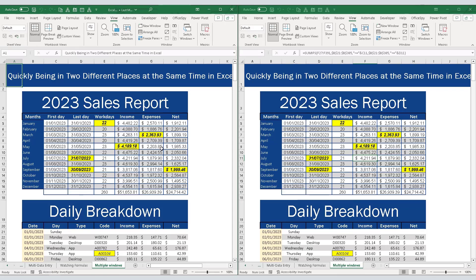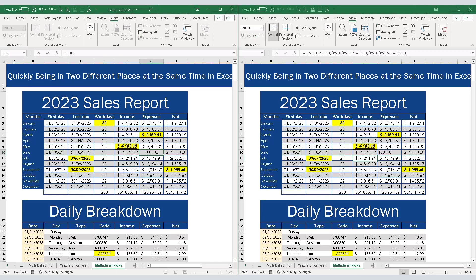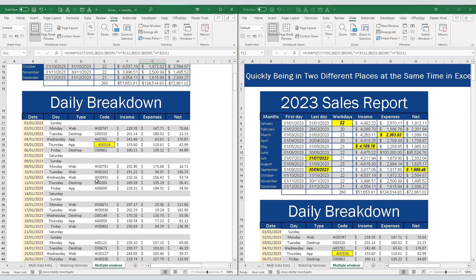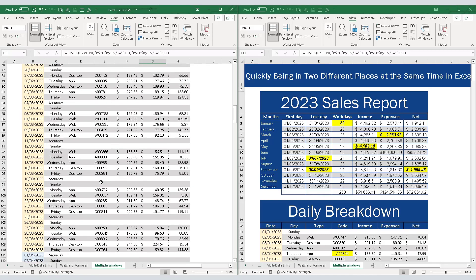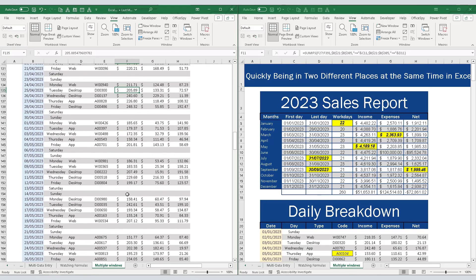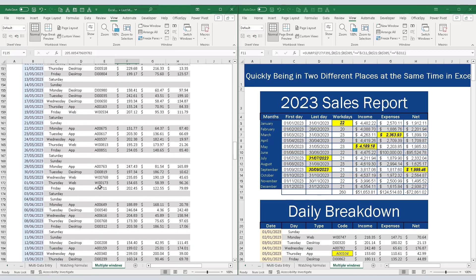You can see it's the same window - if I make a change in this cell, it's exactly the same in this version. But now I can keep one page open here and I can scroll down to see my data somewhere else. In this way, I'm in two places at the same time in the same workbook.